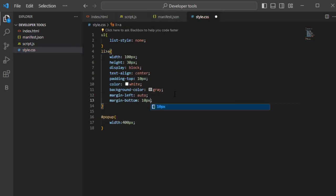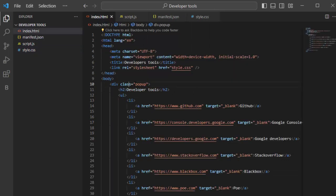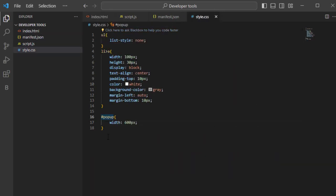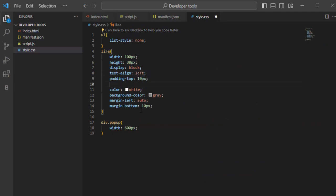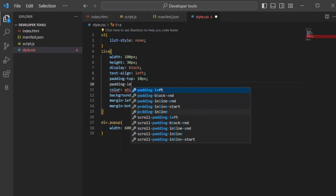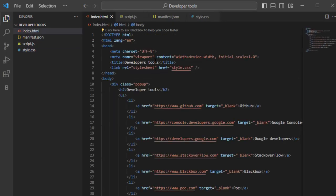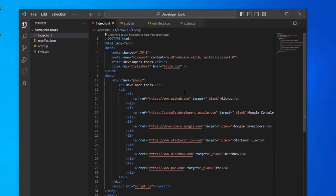Add margin bottom 10 pixels. As we see it is not an id instead it is a class change it to div.popup. Change text align to left. Add 5 pixels padding from left side and change the width to 125 pixels.